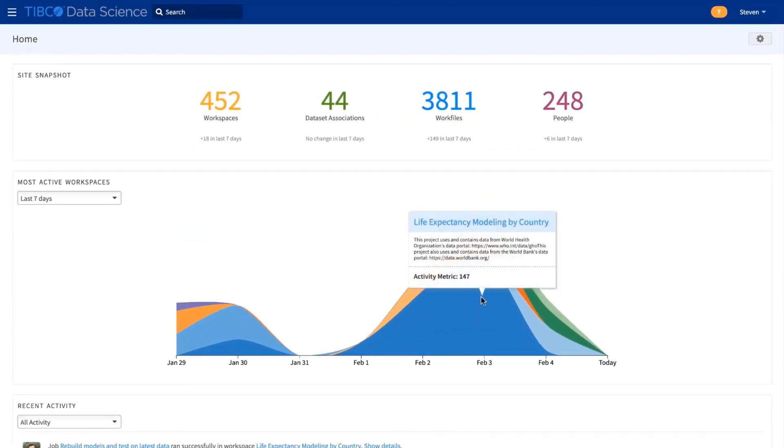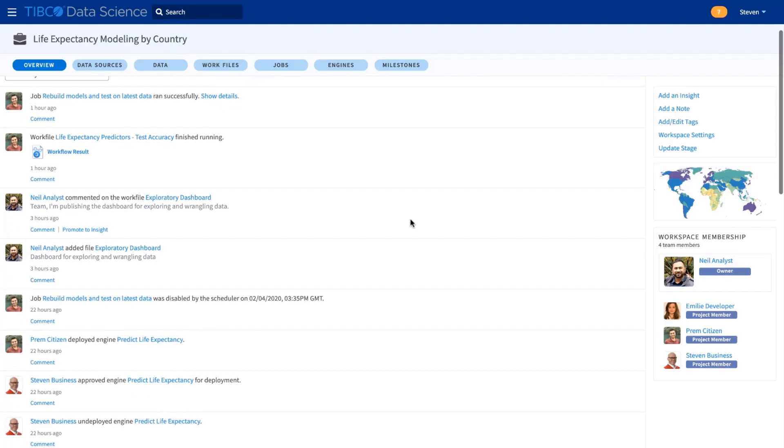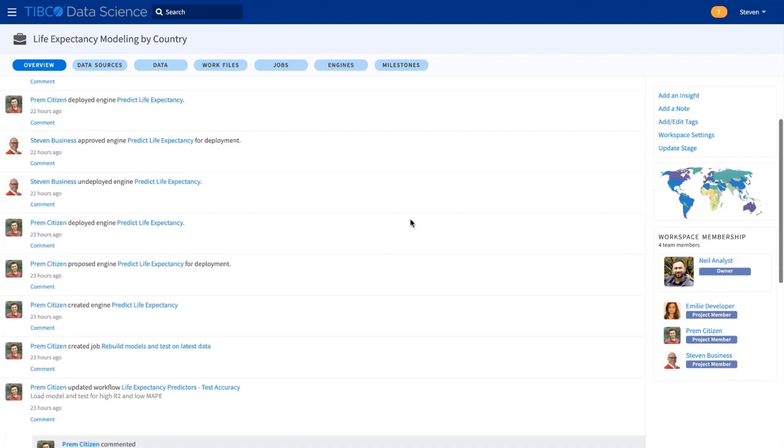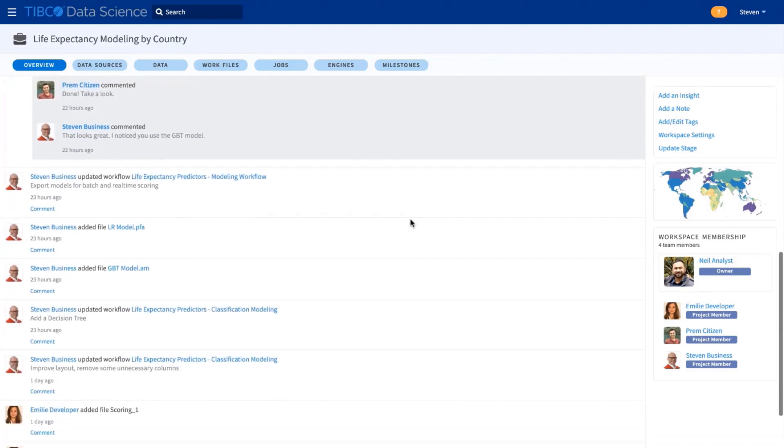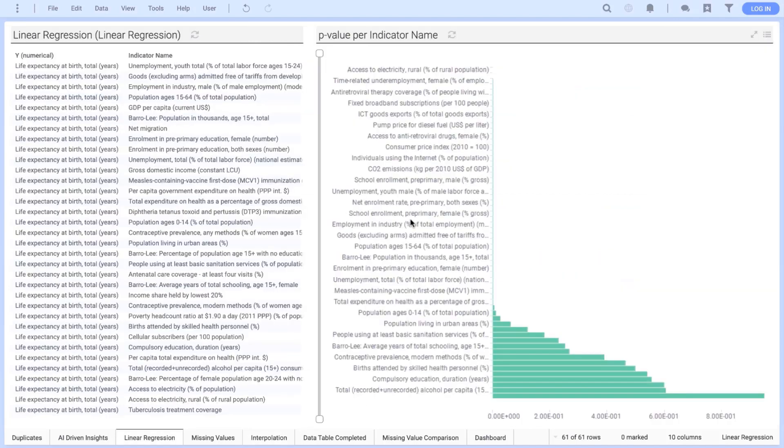I'll show how TIBCO's data science team came together in a few days to produce this analysis of life expectancy. We shared our findings in this collaborative workspace. Our analyst Neil created these dashboards for data exploration and wrangling, including imputation of missing values and variable recommendations from our AI engine.